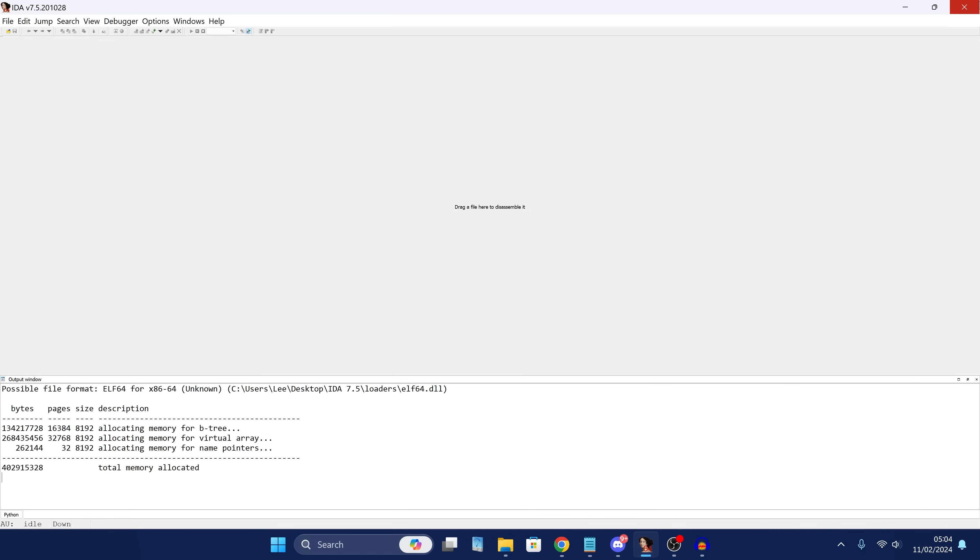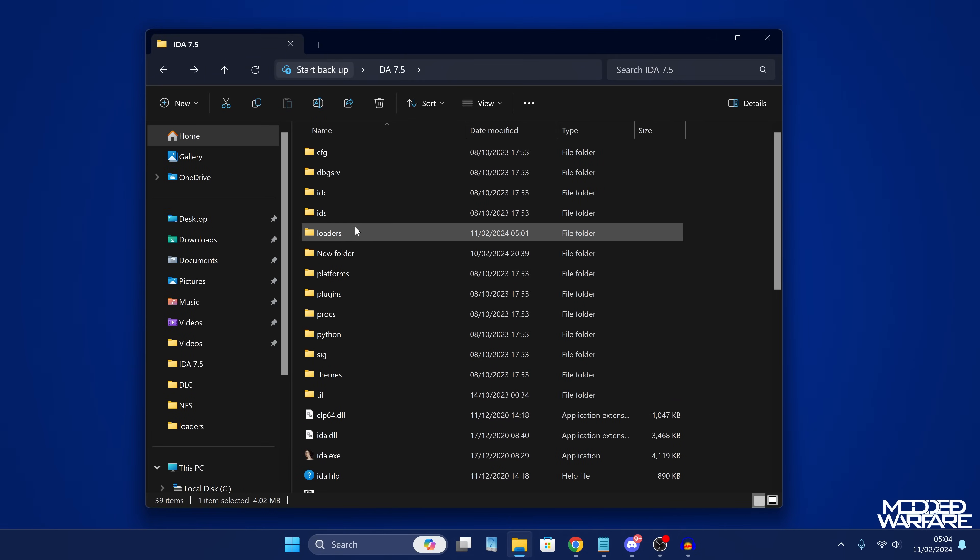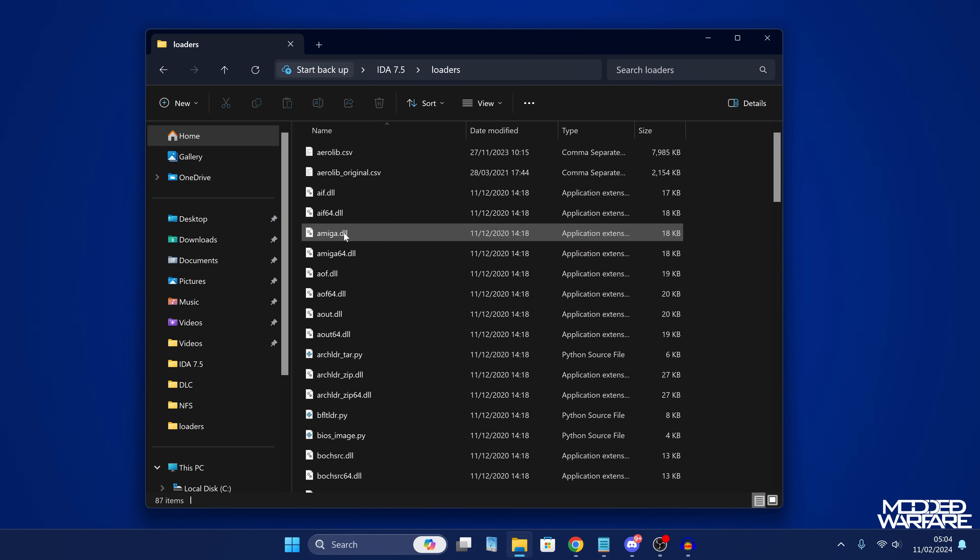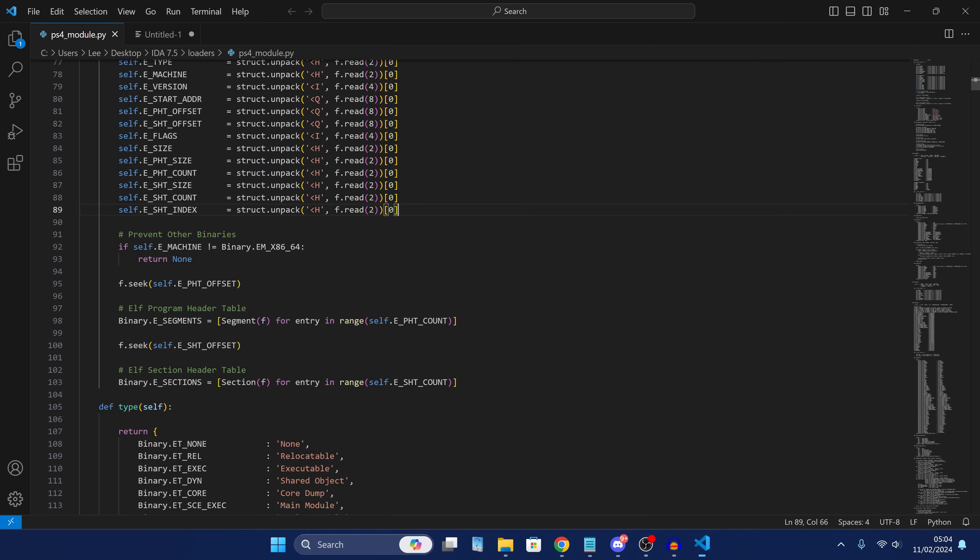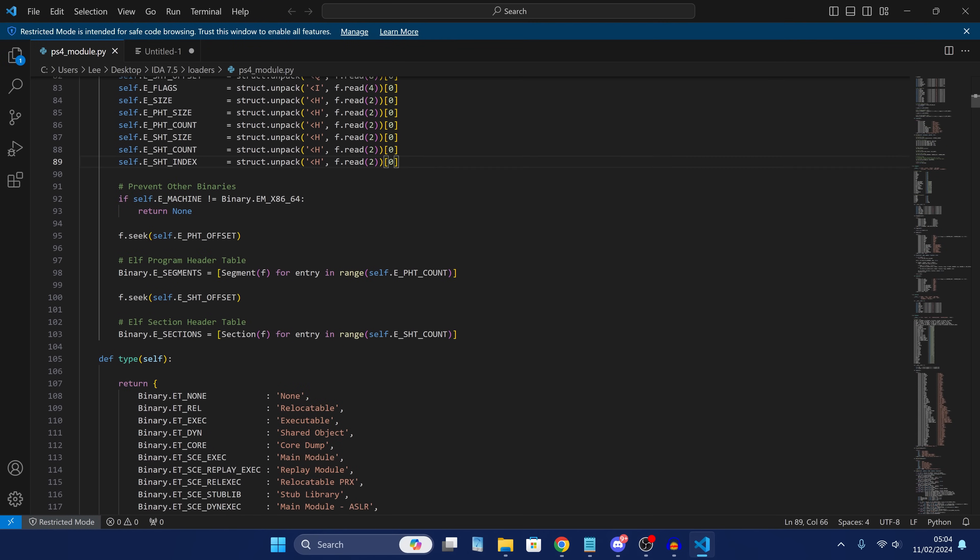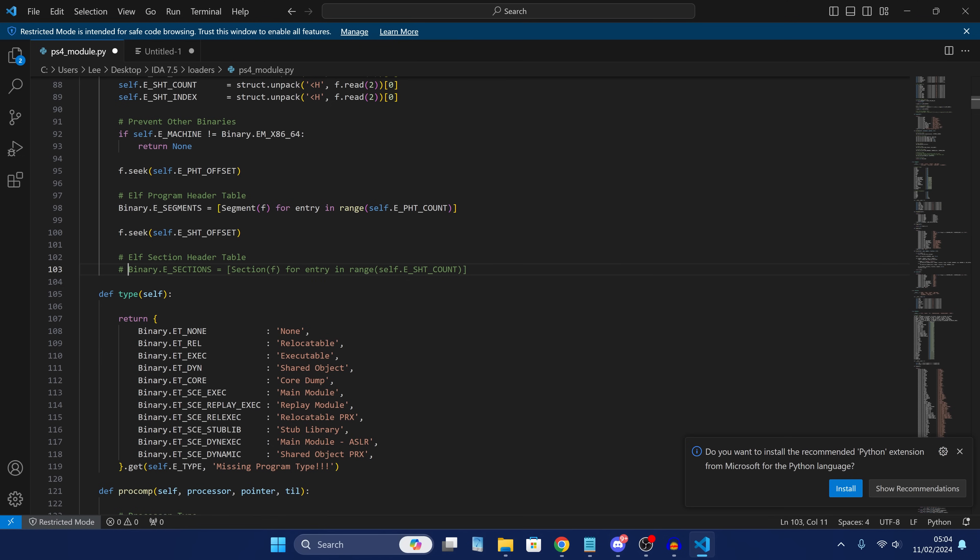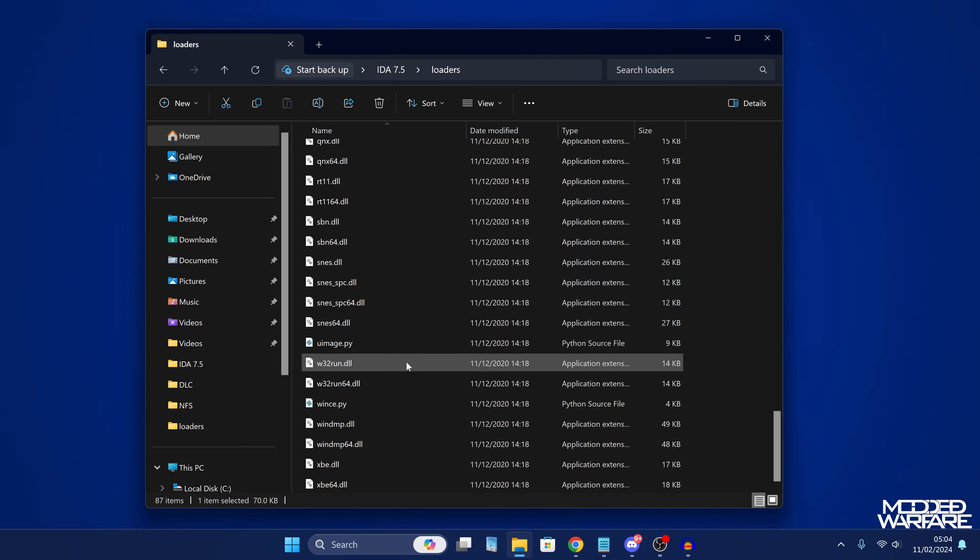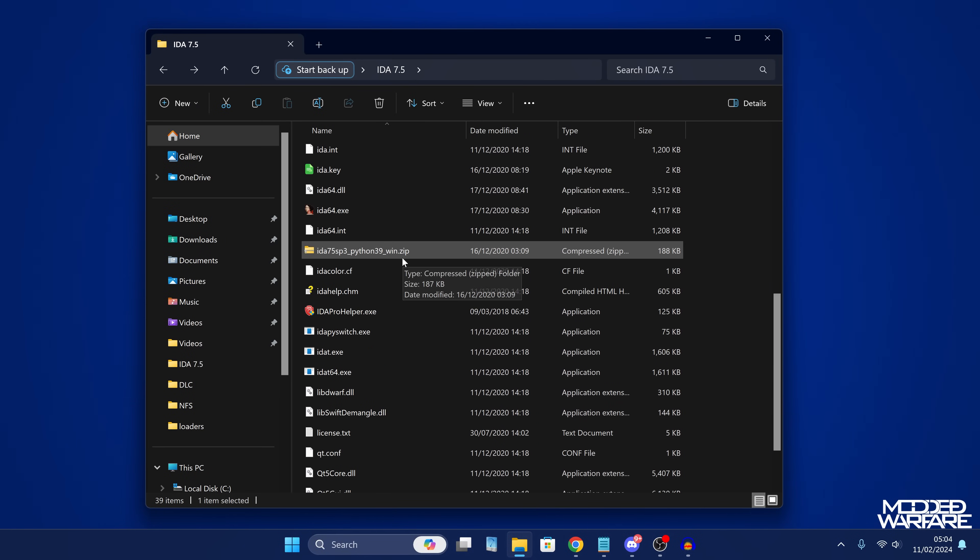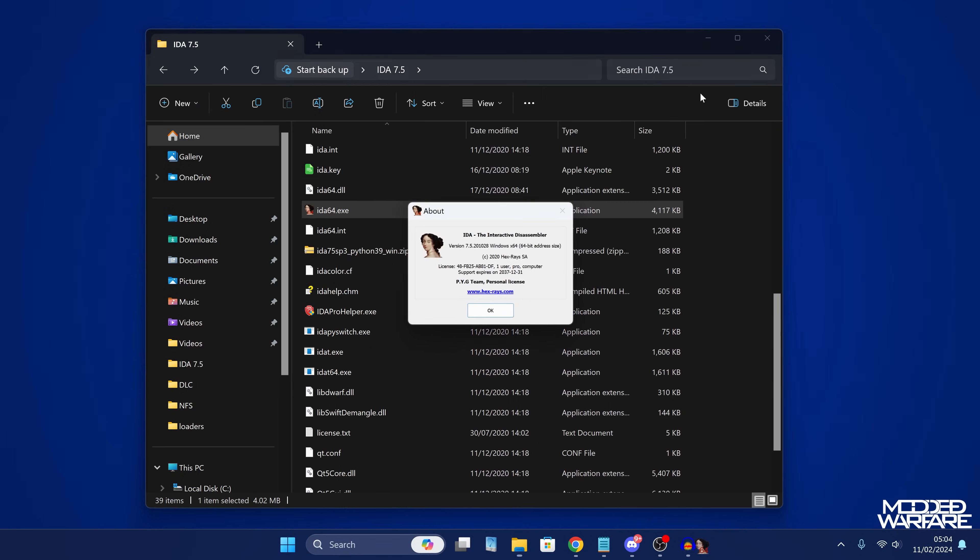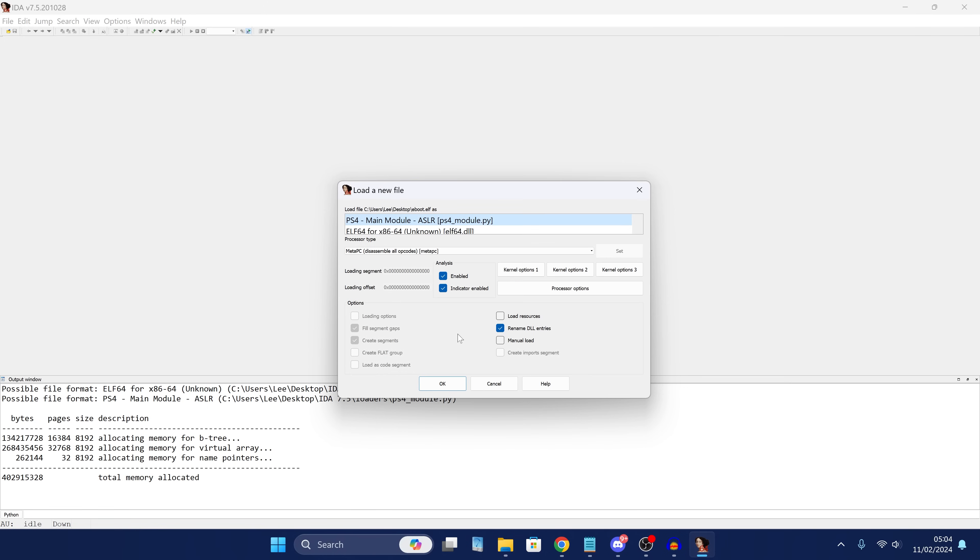So if you do run into that error message, there is a fix, IdleSauce kindly provided, which is to go back into the IDA folder and then go to the loaders folder and then scroll down to the ps4 module.python file. If you go in there, open that up and scroll down to the elf section header table and just comment out this line by putting a hashtag before it. And that'll comment out that line. And then that should fix that issue. Again, it doesn't happen on every executable, at least with this particular version of IDA. It only seems to happen with Resident Evil Village. But now that I've made that change, you can see we now have the PS4 main module ASLR. That is the option you want to select right there and click OK.